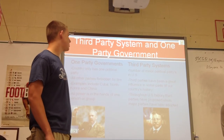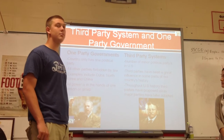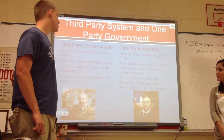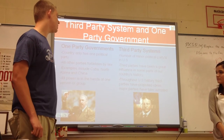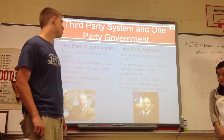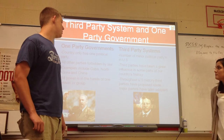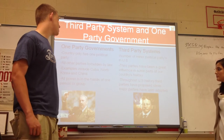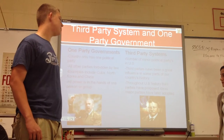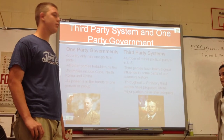Third-party systems: there are a number of minor political parties in the U.S. Third parties have been a great influence in some parts of our country's history, and throughout U.S. history, third parties have proposed ideas that major parties have later adopted.